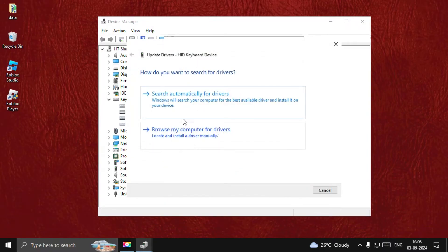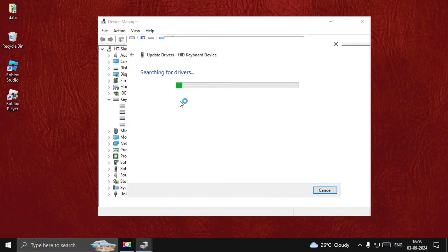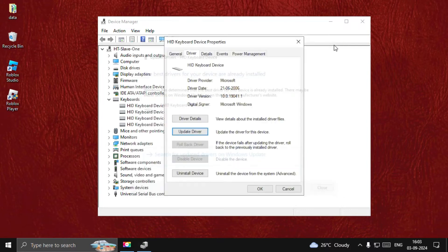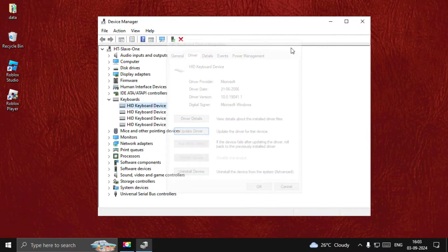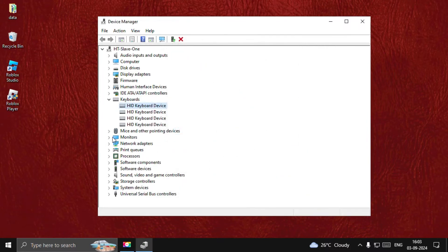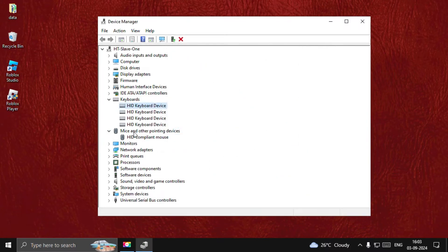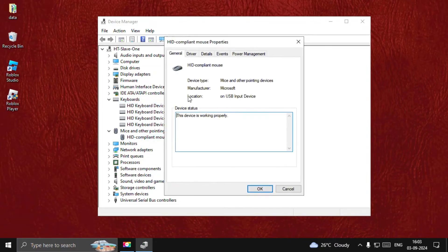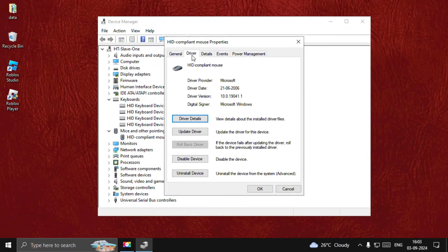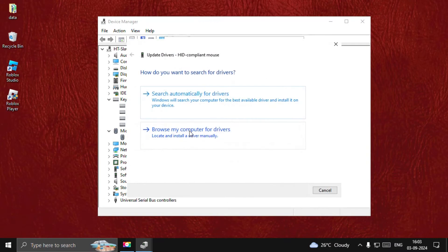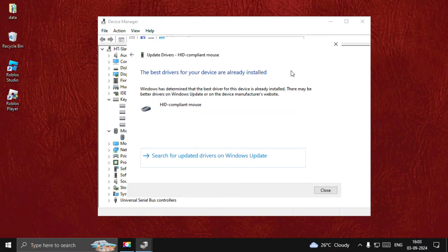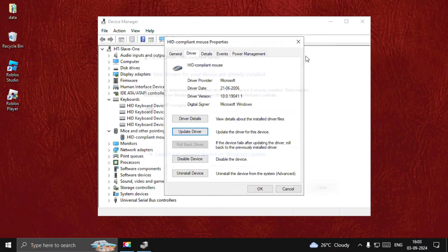Select the first option. Once done, close this window, then expand Mice and Other Pointing Devices. Right-click on the particular driver, select the Driver tab, and choose Update Driver. Choose this option.